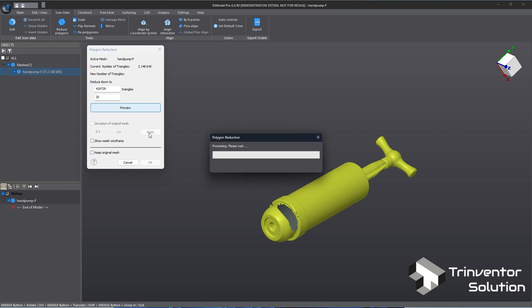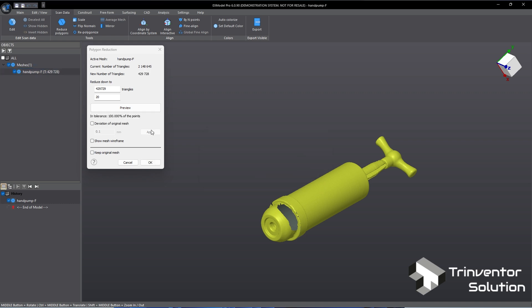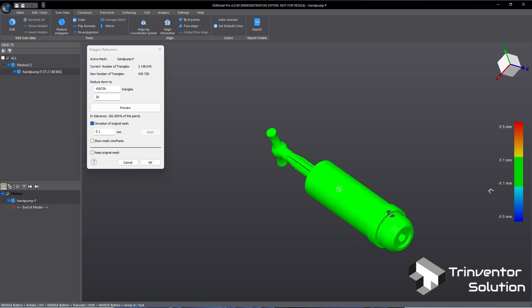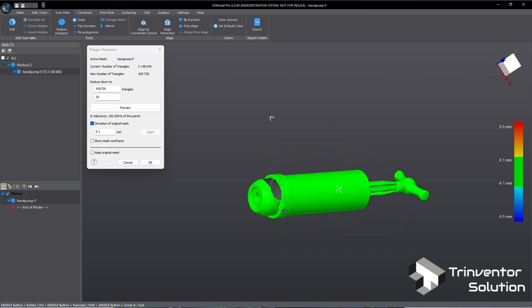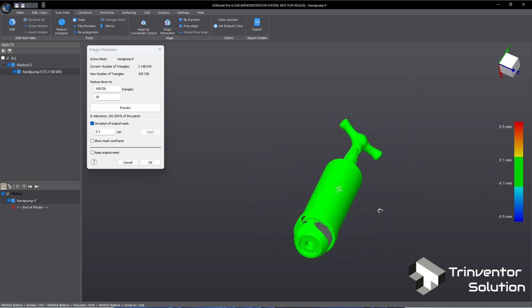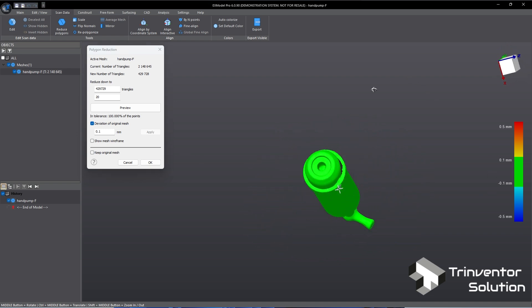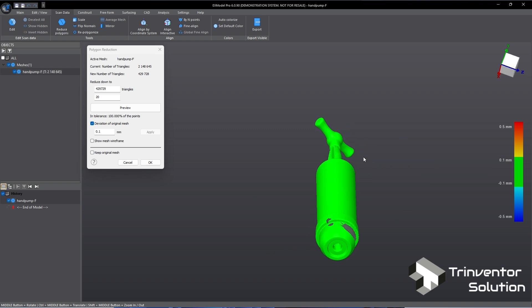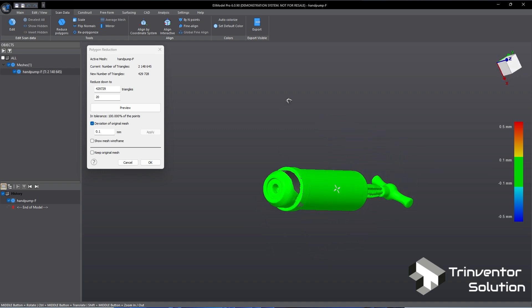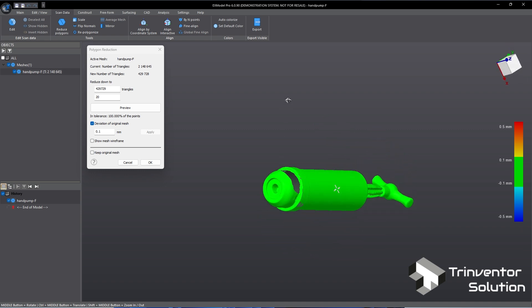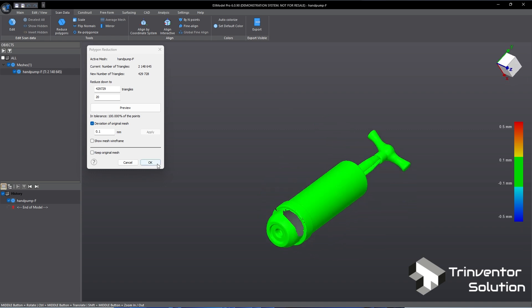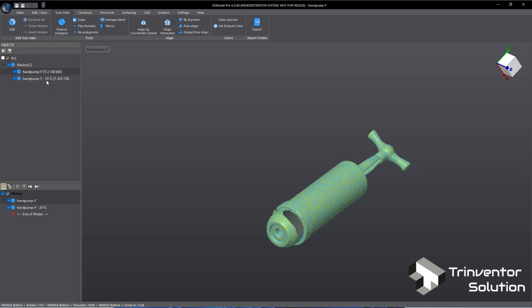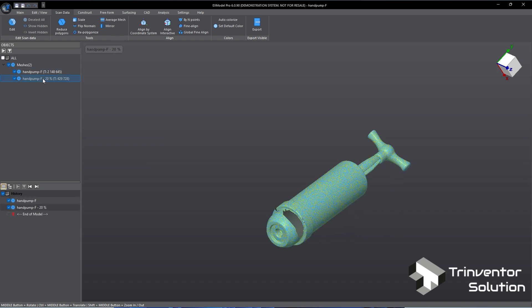Click on preview. Then turn on the deviation check. For demonstration purpose I set the tolerance to 0.1 mm. As you can see the mesh now changes to green color. Based on the color map we know the decimated mesh is within 0.1 mm tolerance. Check this to keep a copy of the original mesh. Now we have two copies of the mesh. Let's hide the original copy and continue to work with the one at 20%.